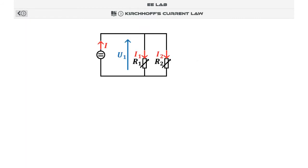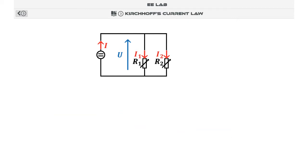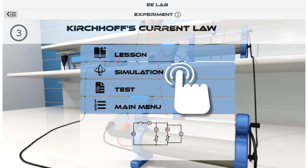After listening to the experiment lesson, you should have a clear vision of the experiment and measurements available in the presented circuit. You have now returned to the experiment menu. To enter a circuit simulation, you should tap the simulation button.